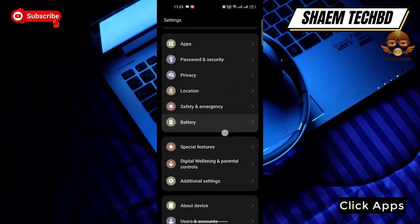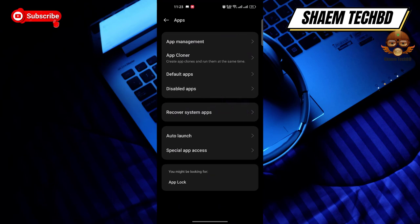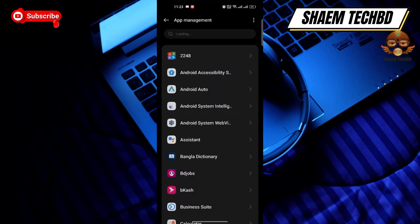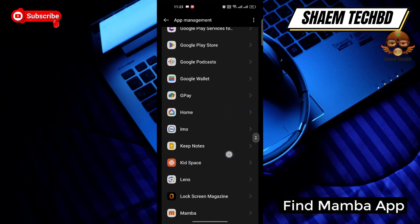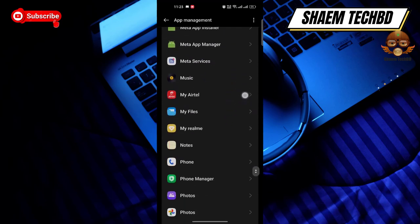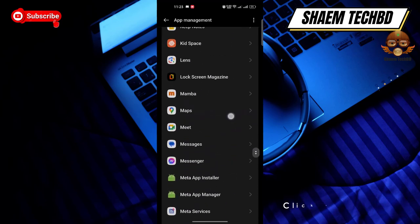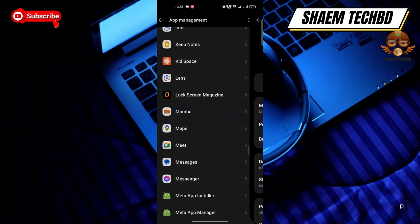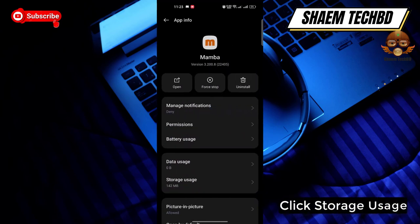Click Apps, then click App Management. Find the Memba app and click on it.